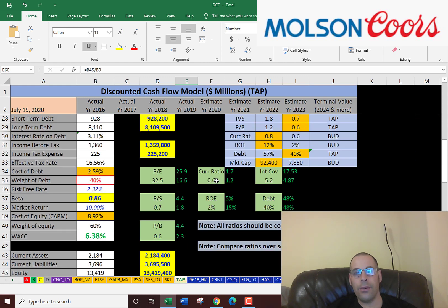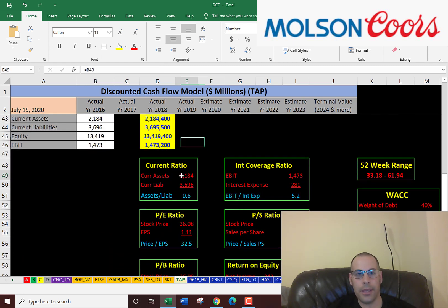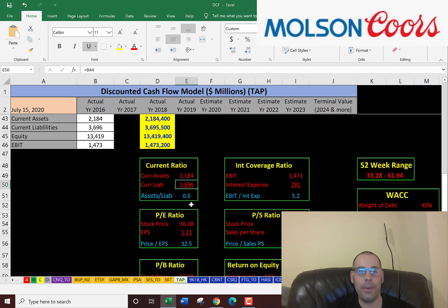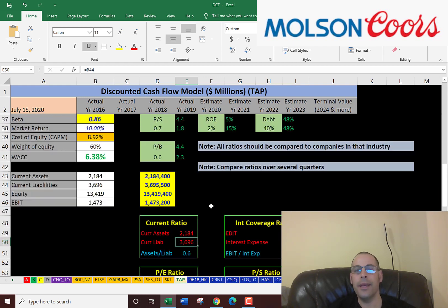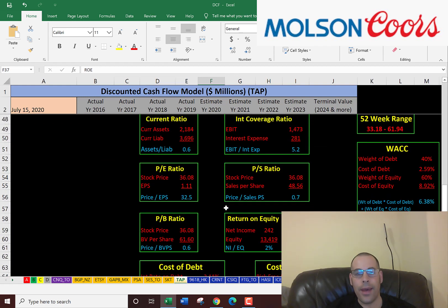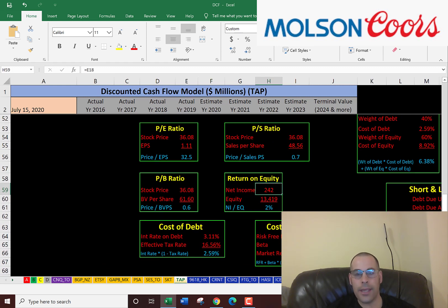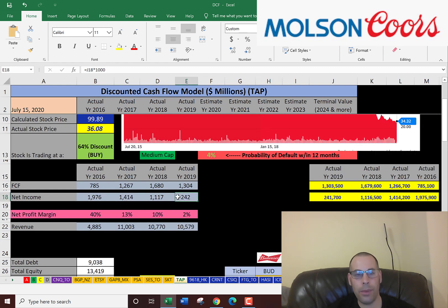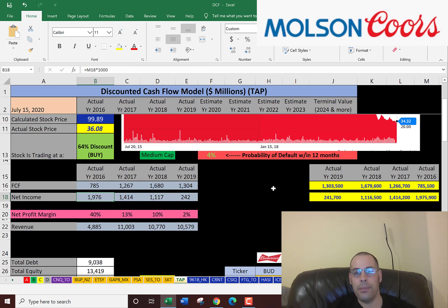The current ratio is current assets over current liabilities — $2.2 billion in current assets over $3.7 billion in current liabilities. So they cannot cover their current liabilities; that's a concern and they may have to take on more debt. ROE is only 2% — that's net income over equity using the 2019 figures. They're not providing much return to equity holders, and that's because their net income has dropped so much. It was $2 billion when revenue was only $4.9 billion; now it's $240 million even though revenue has more than doubled.